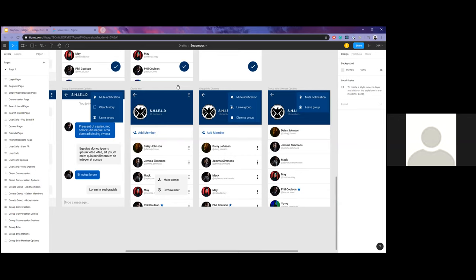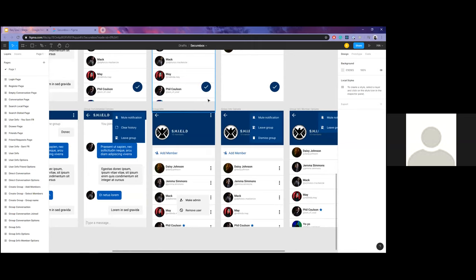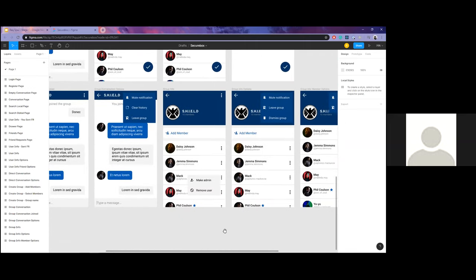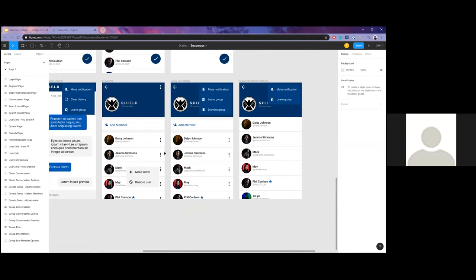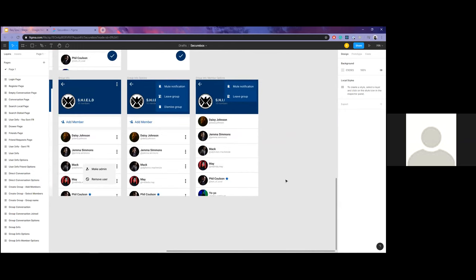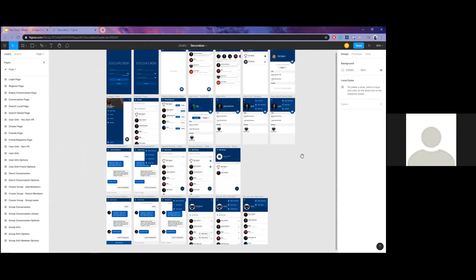Tapping the group name at the top takes you to the group profile, showing the group name, avatar, and total member count. From here you can add members — this option is only available to admins. On the member management screen you can make a person an admin or remove them from the group; admins are indicated by a star beside their name. As a normal member you can only view the member list and leave the group.